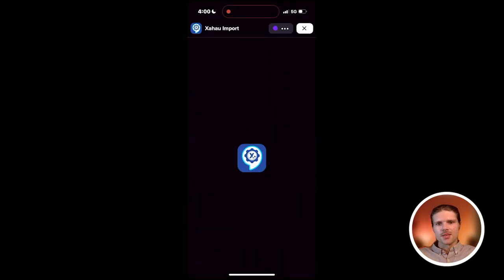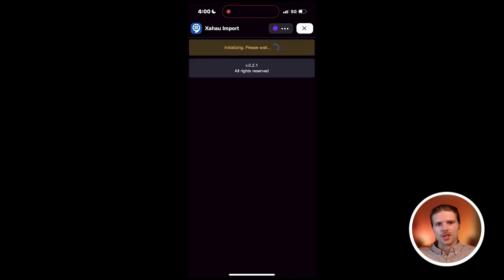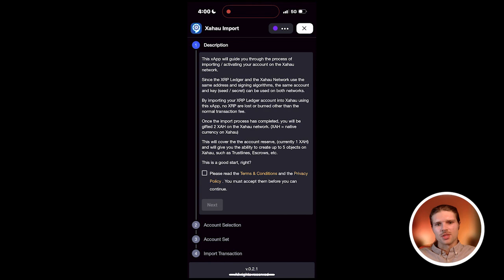The same account and key can be used on both the XRP Ledger and the Zahao networks. And no XRP is lost or burned by completing the Zahao account activation process other than the normal transaction fee.